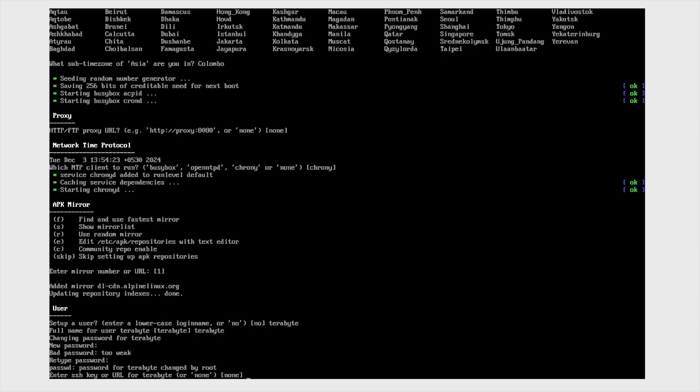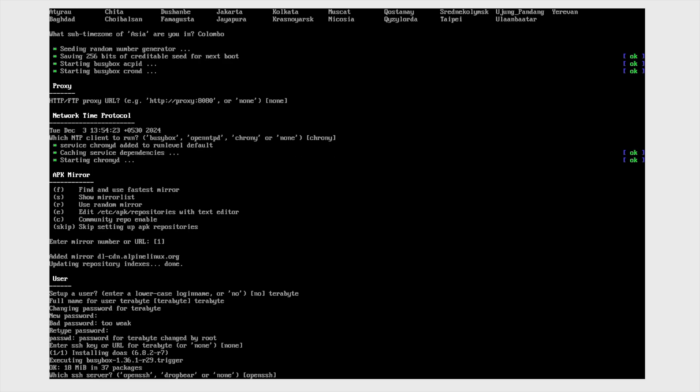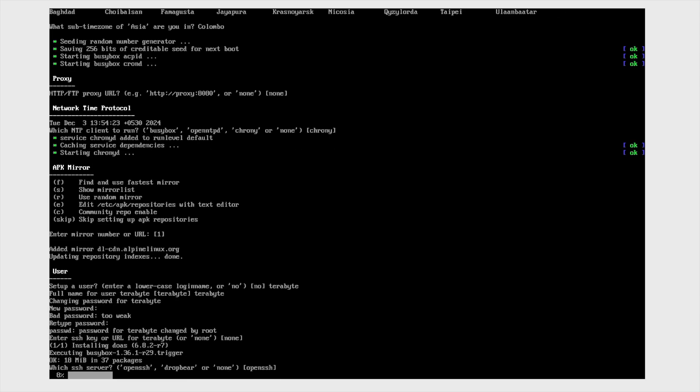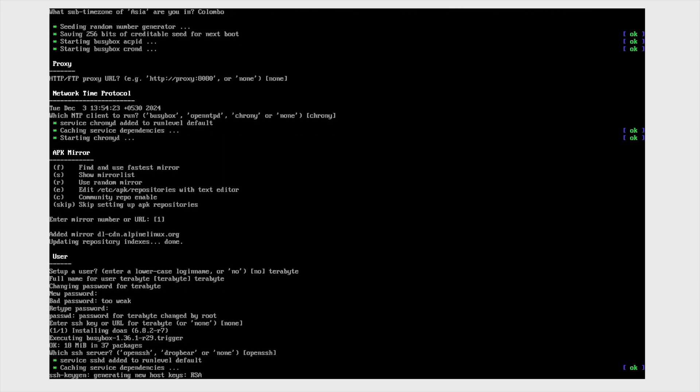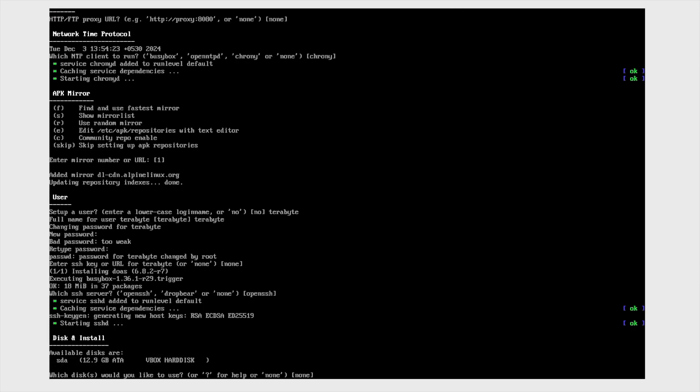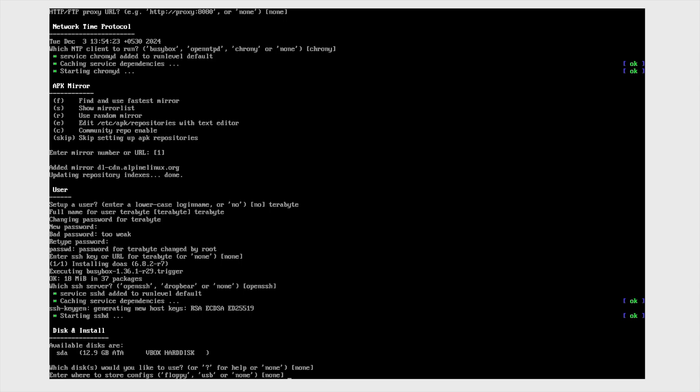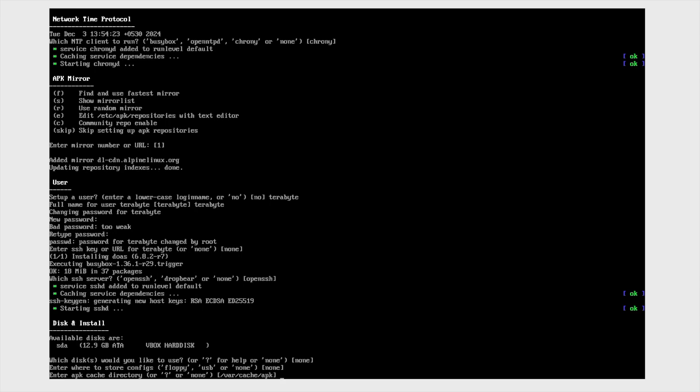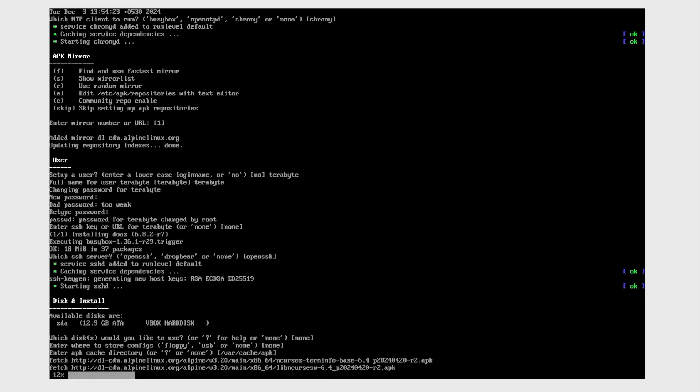And if you want to enter SSH key, then you can enter that. And then disk installation part after you are done with setting up your Alpine Linux.